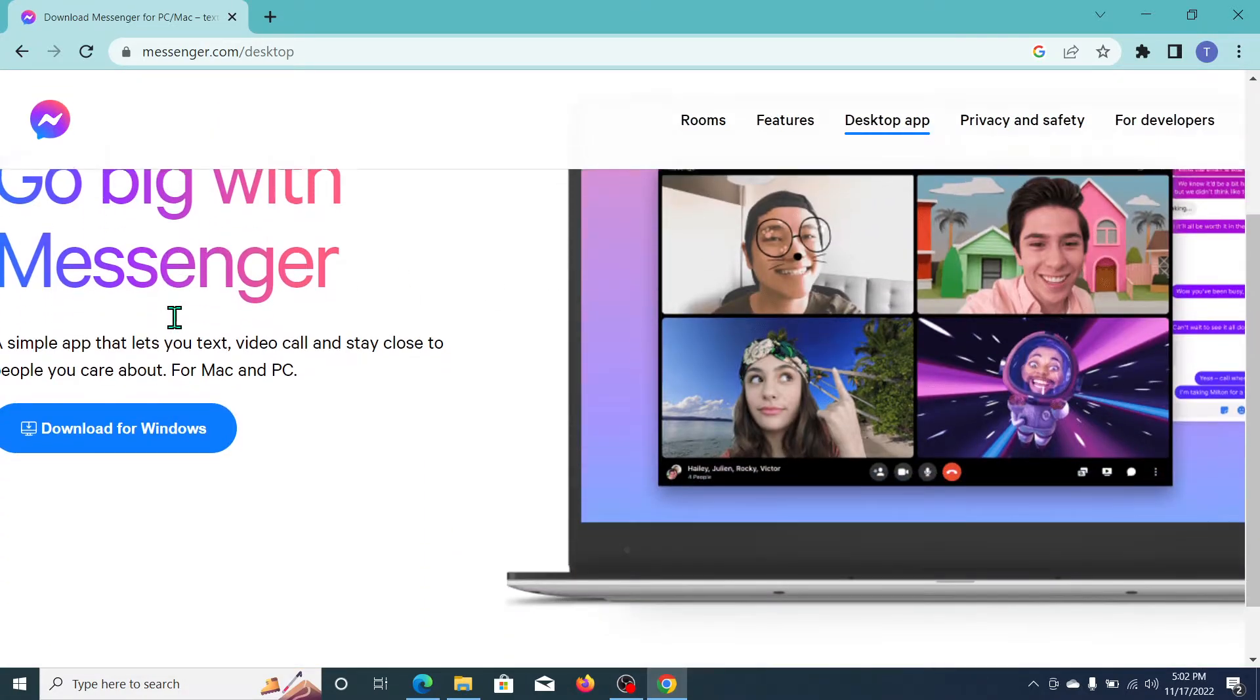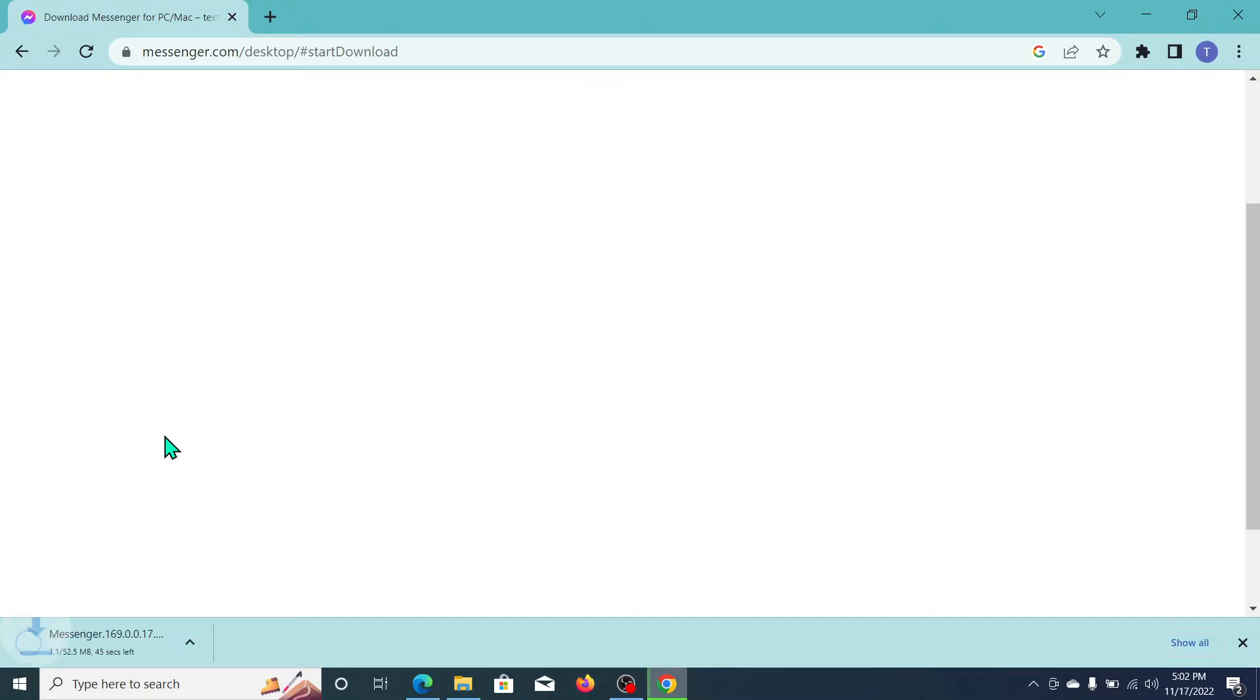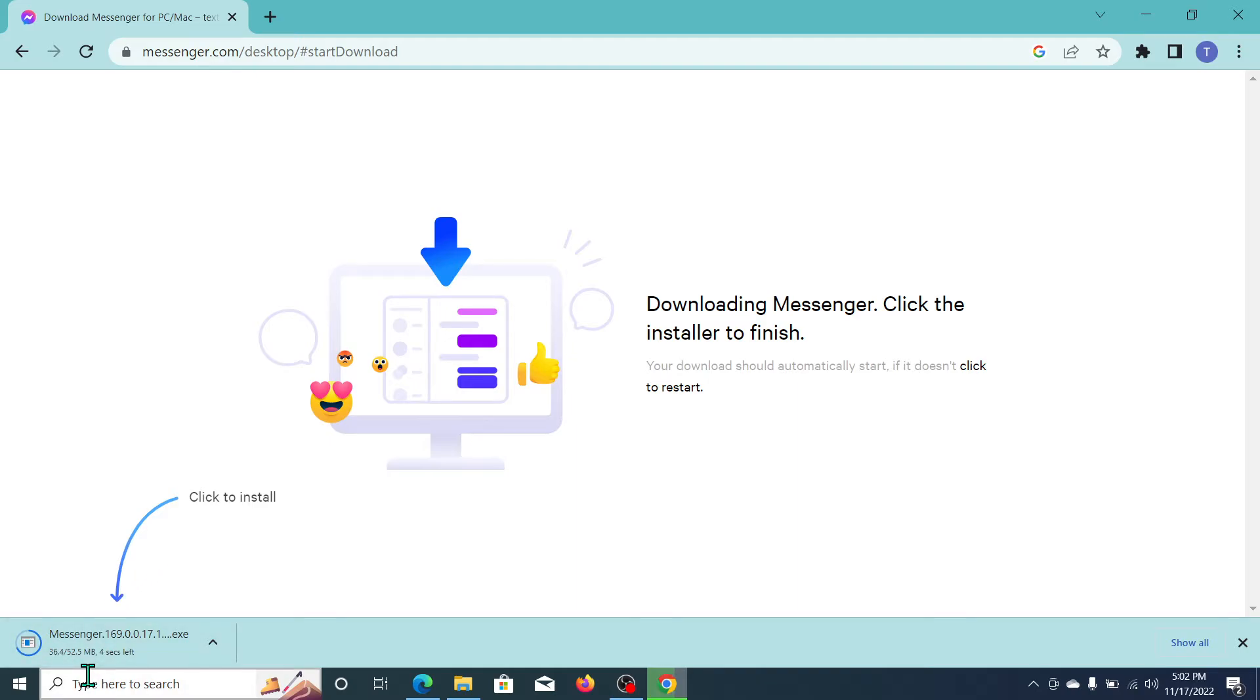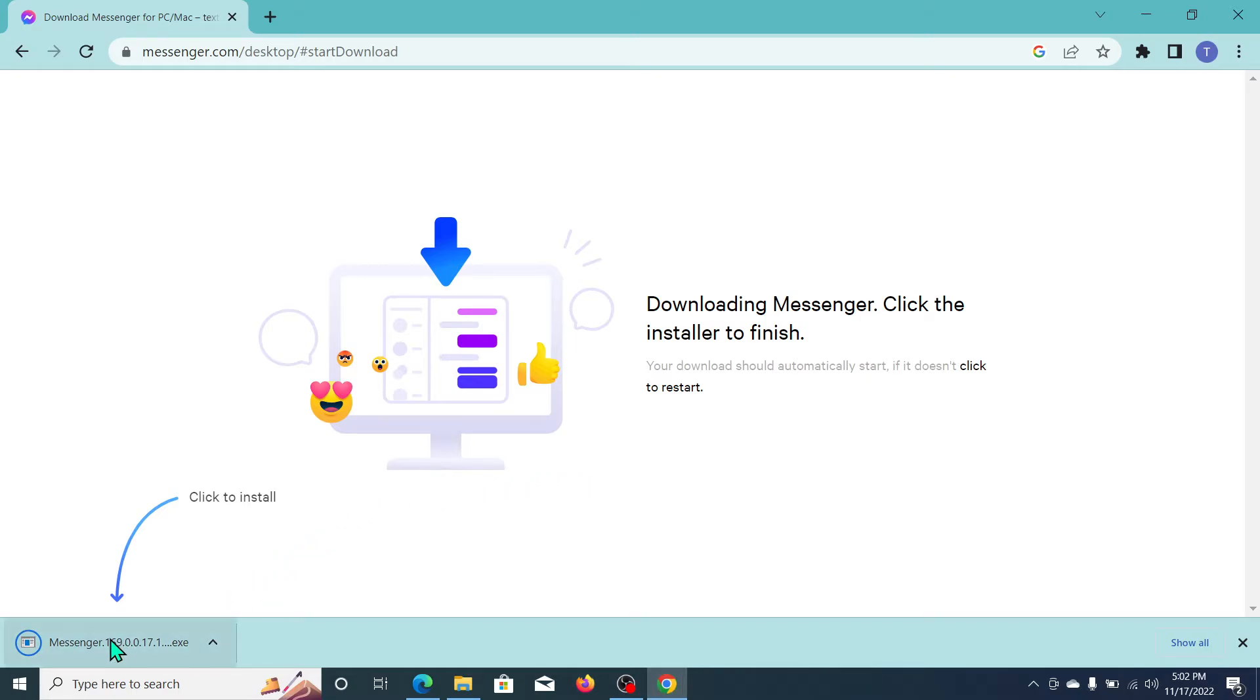There's an option to download for Windows. Click on here and the exe file has already started downloading. It's 52.5 MB, so you just need to wait for it to complete 100 percent. Here you can see it's already completed, so double click on here.